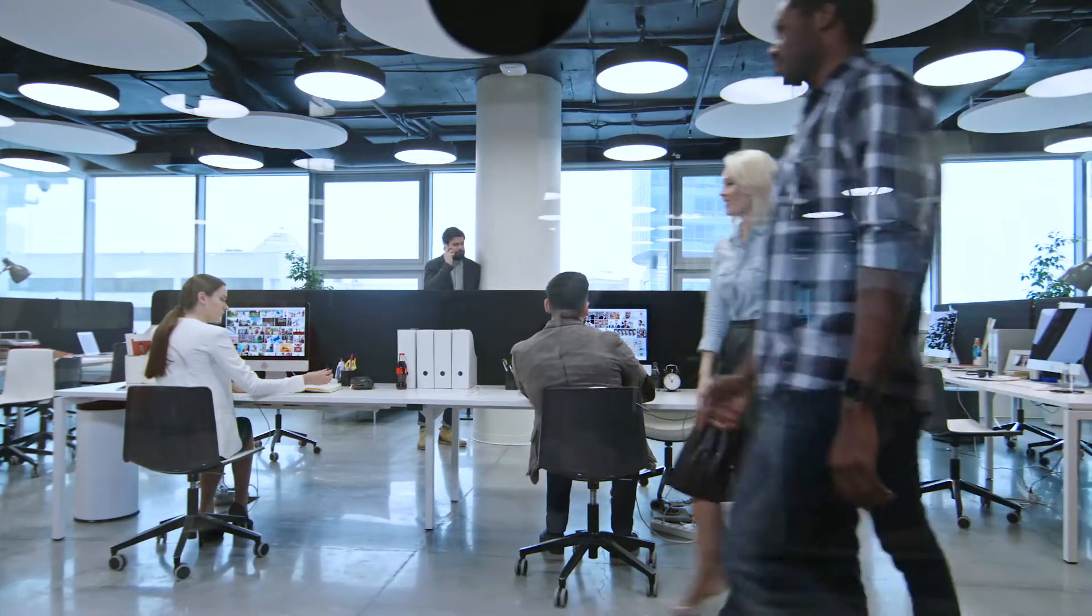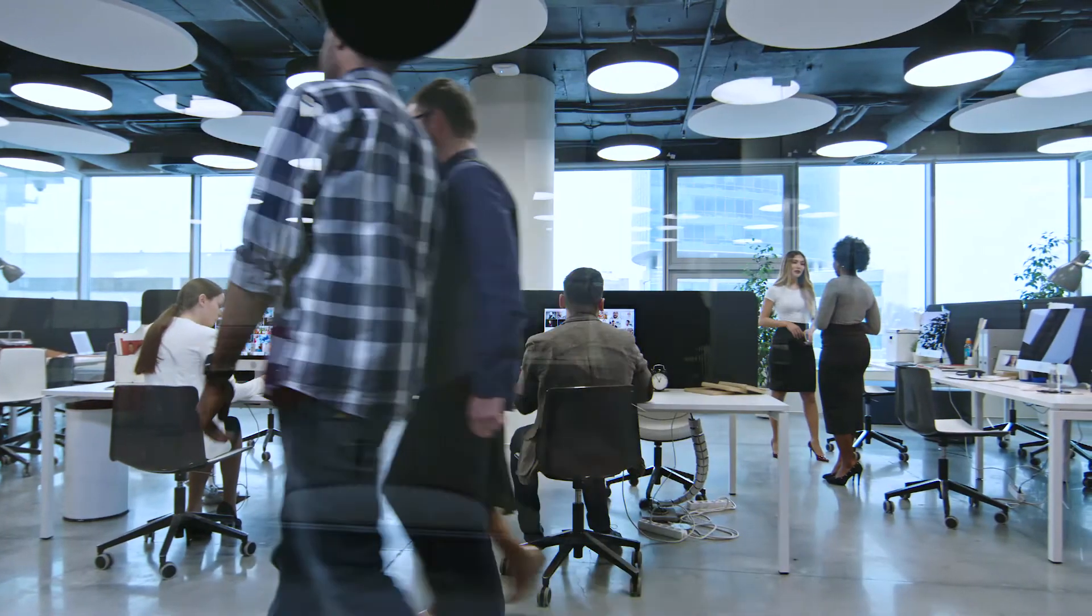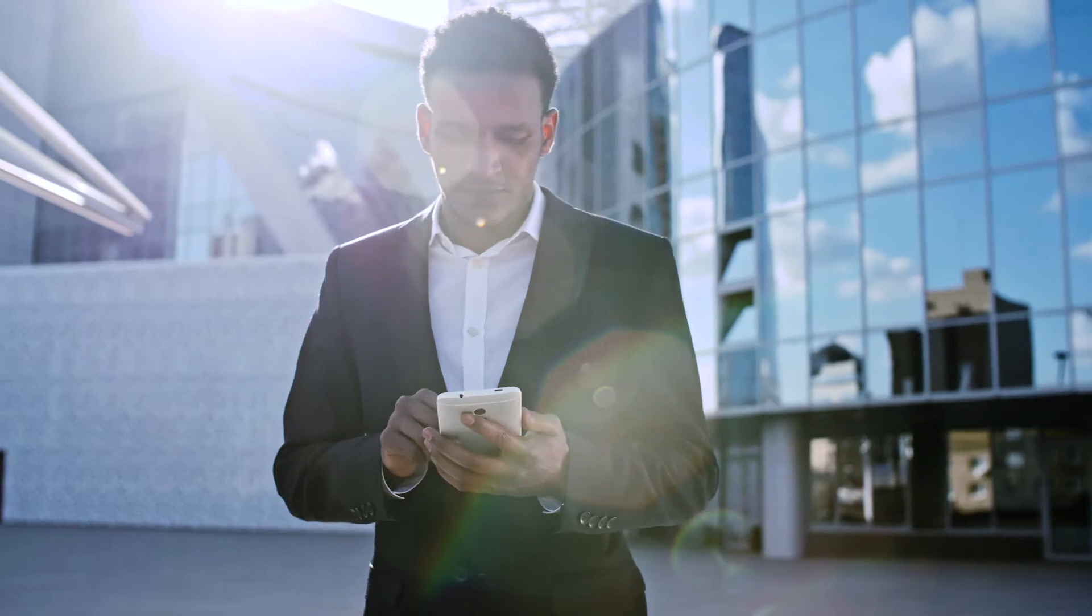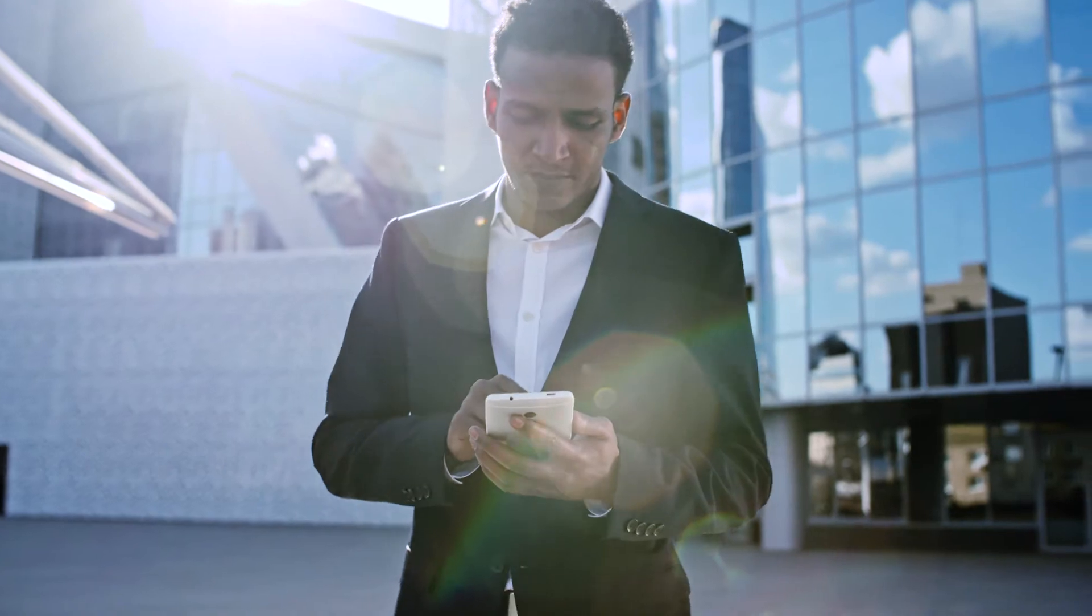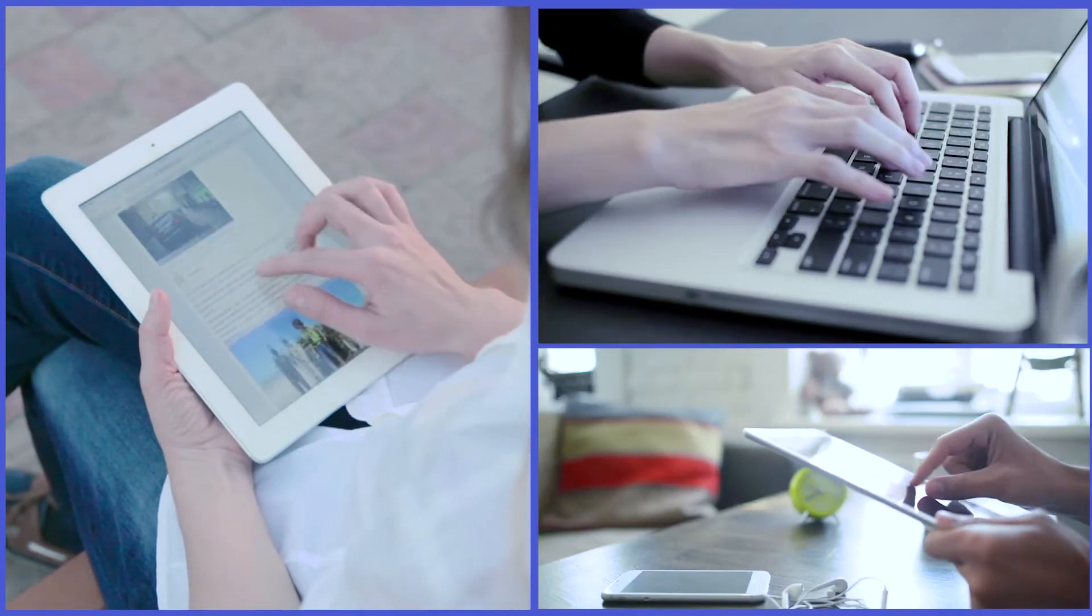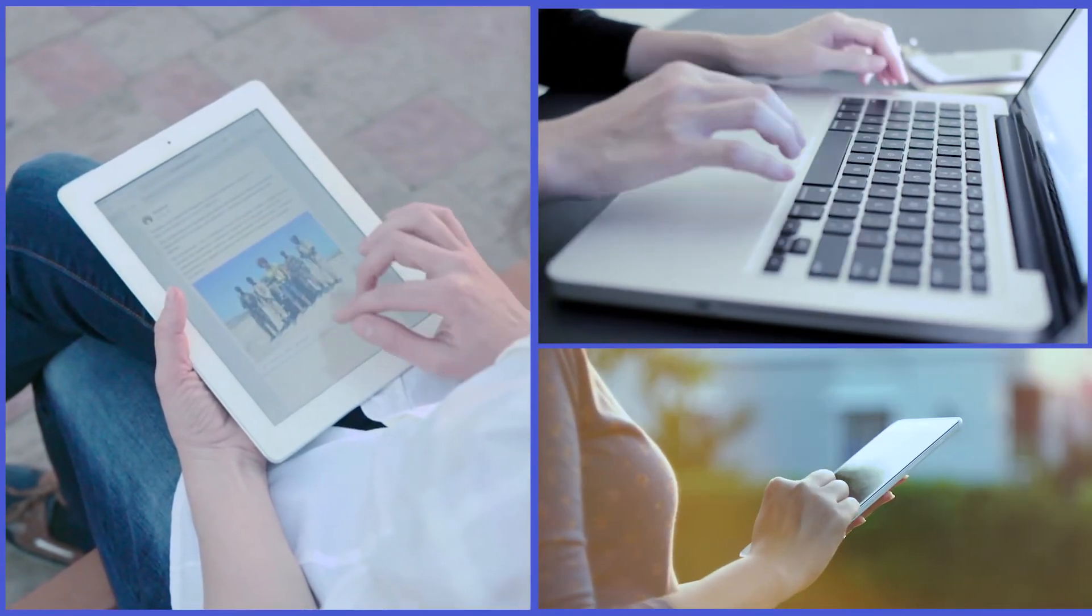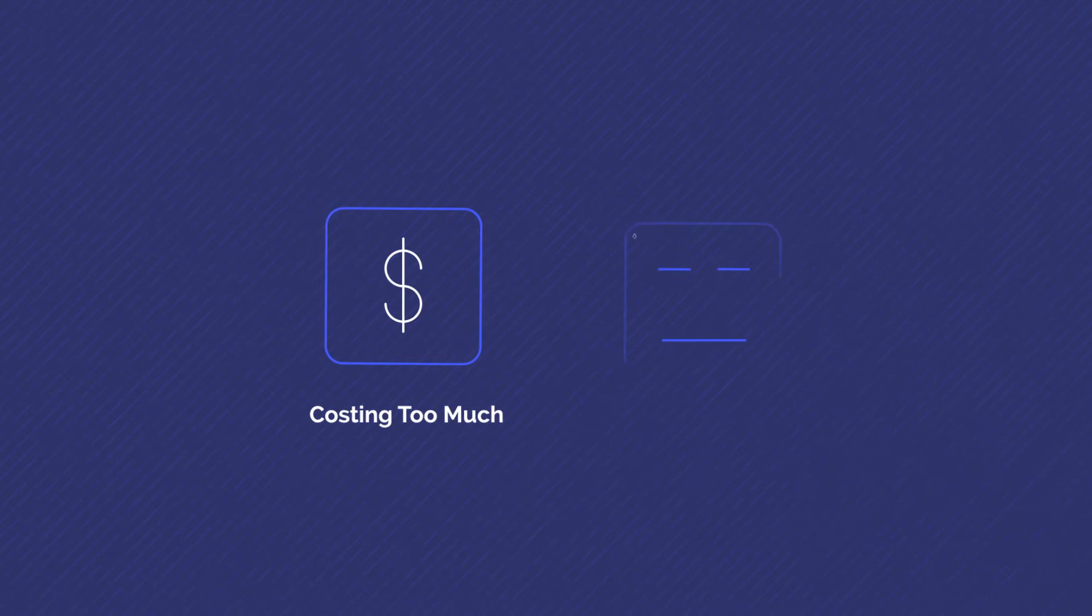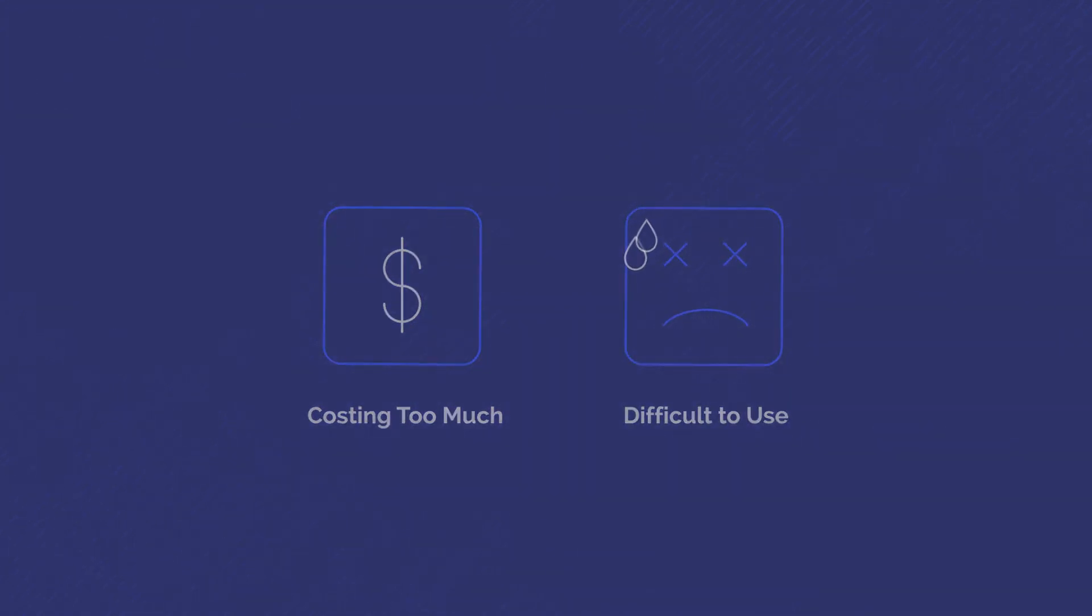PDFs have become a global standard for businesses to publish and preserve important documents. The challenge is finding a PDF product that will let you do all these things without costing too much or proving too difficult to use.